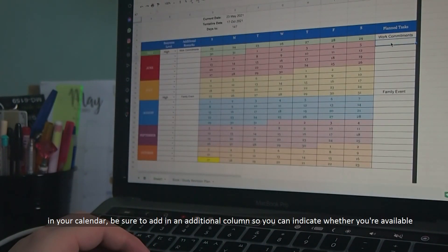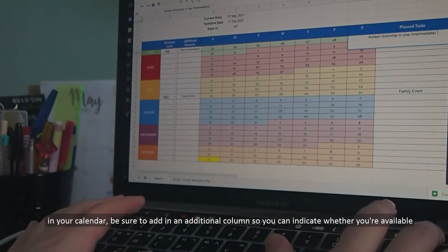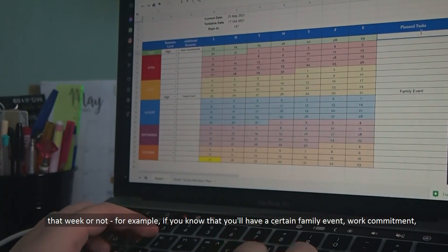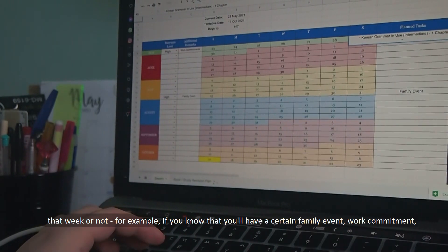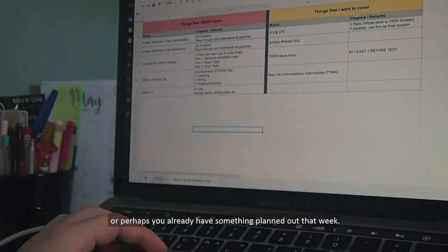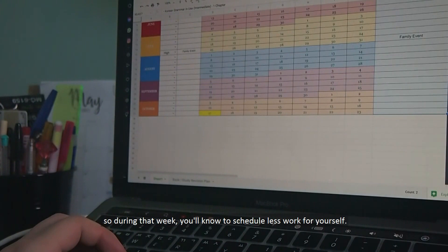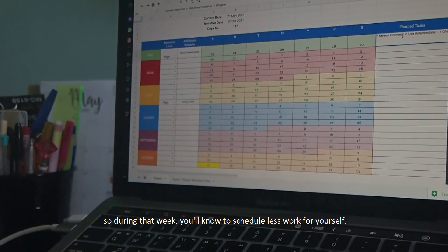In your calendar, be sure to add in an additional column so that you can indicate whether you are available that week or not. For example, if you know that you have a certain family event, work commitment, or perhaps you already have something planned out that week. So you'll know that you have to schedule less work for yourself that week.